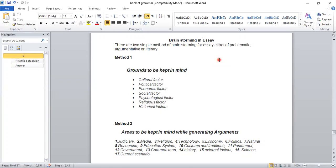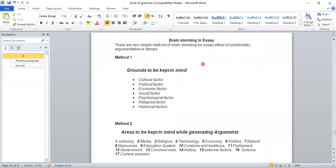Children have a lot of problem extracting ideas — arguments and variables. There are two simple methods of brainstorming for essays: either for problematic, argumentative, and literary essays. Don't get confused if you don't know the difference between problematic, argumentative, and literary — I will cover those. There are two methods: Method One and Method Two. Method One uses grounds to be kept in mind, which is mostly used for problematic essays — cultural, political, economic, social, psychological, religious, and historical factors.